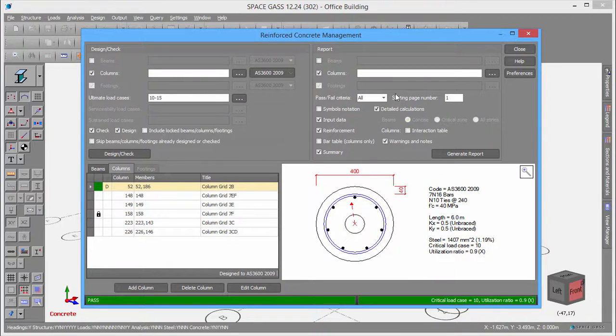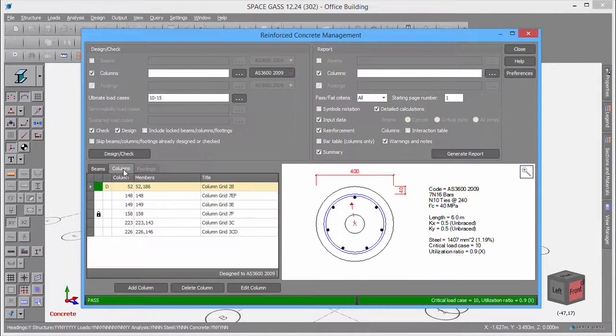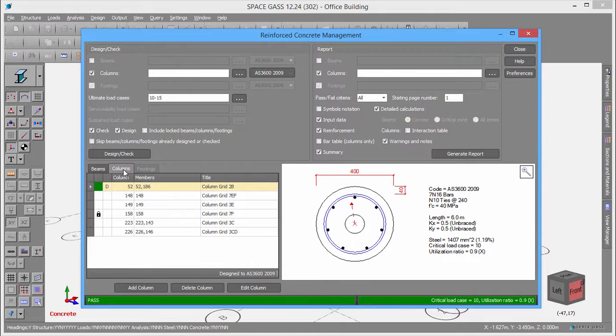The Concrete Manager shows all your columns, beams, and footings in the table at the bottom, and lets you open any one of them by double-clicking it in the table.